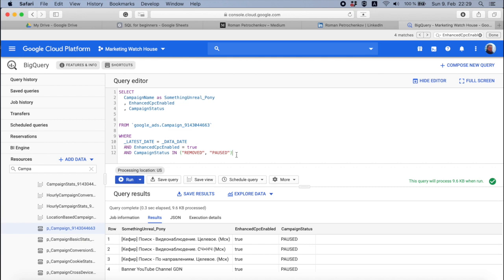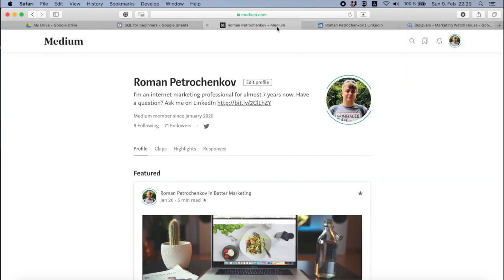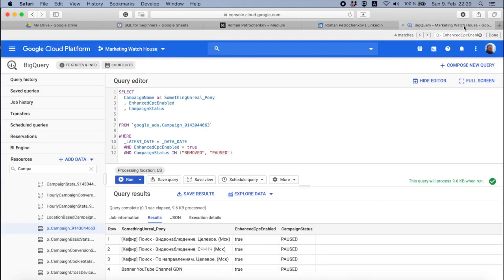Subscribe to my channel, don't forget to add me on LinkedIn if you have any questions — you can also add me on Medium. Leave your comments; if you have any questions, don't hesitate to ask. Even if I'm not able to reply within a second or a minute, some other people will be able to help you. See you soon guys, hope you subscribe to this channel — bye bye!